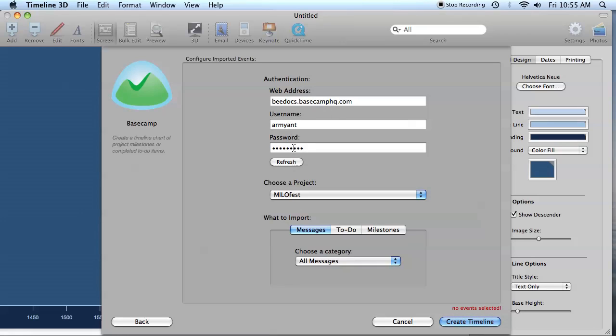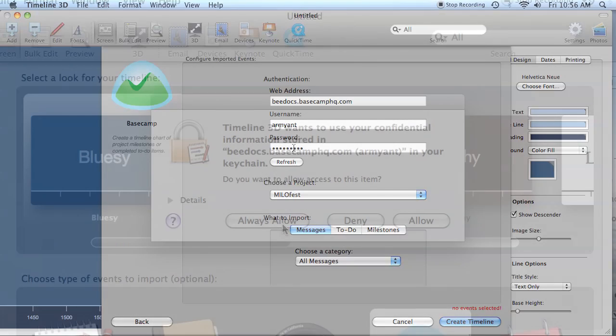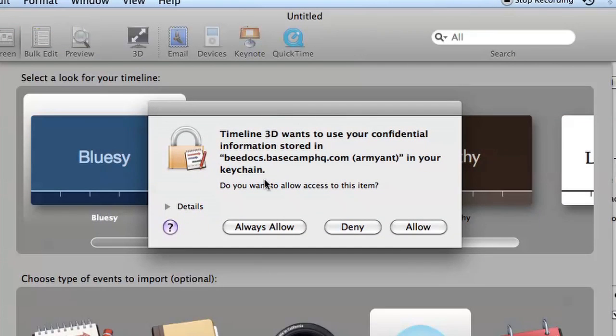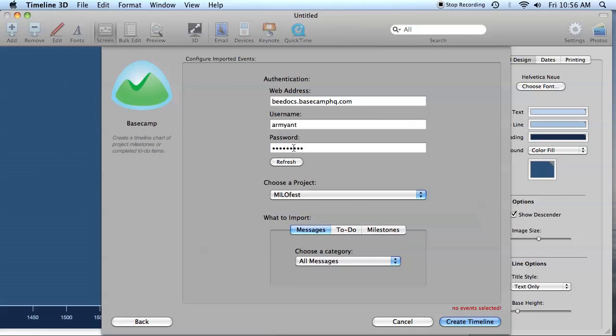Now, BDocs Timeline will try to fill in these automatically. So if you get a dialogue asking for permission to access your keychain, click the Always Allow button, and that way you won't have to type in this information each time.